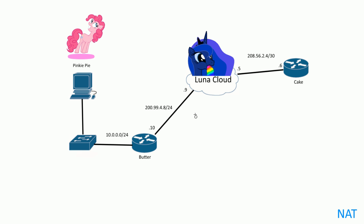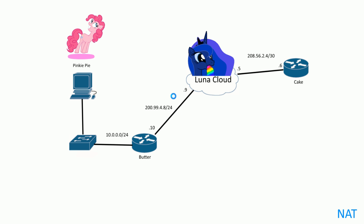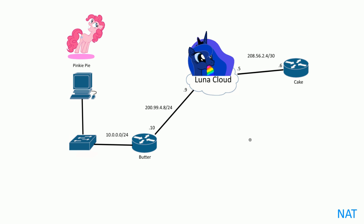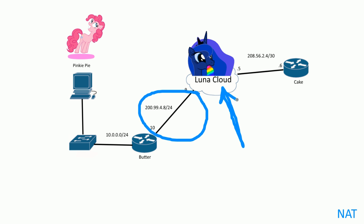We have the 299.4.8 slash 30 network, and here is 208.56.2.4 slash 30 network. This is the public internet right here. Pinkie is so excited because she just got a dedicated line today from the Luna cloud ISP—a dedicated triple quad gigabit internet line so she can stream all the 4K video she desires onto YouTube.